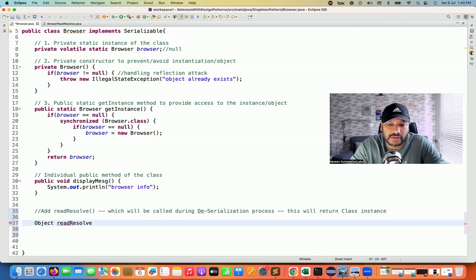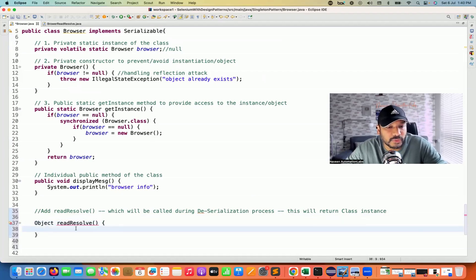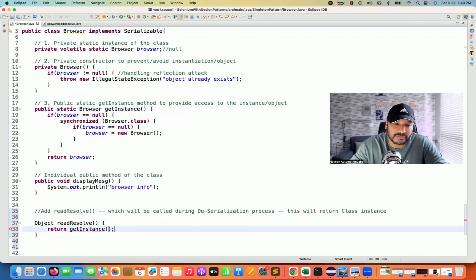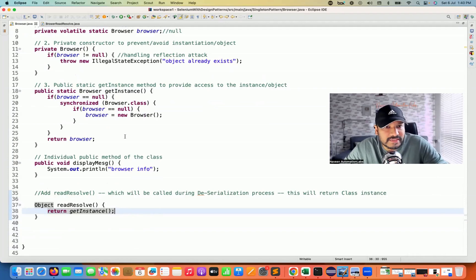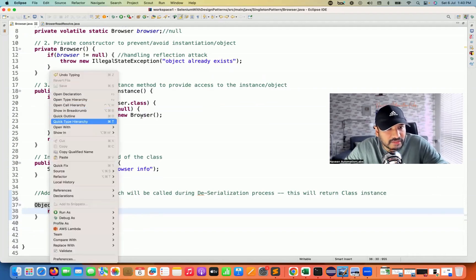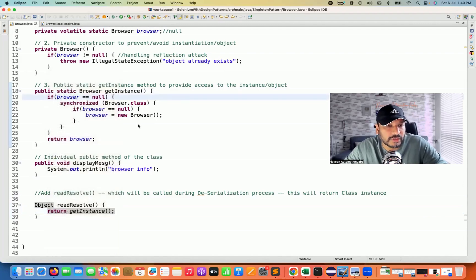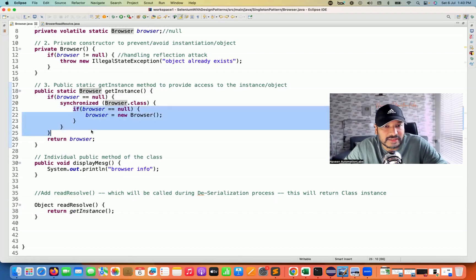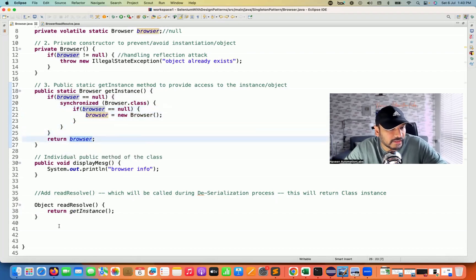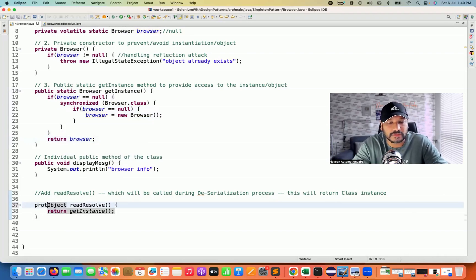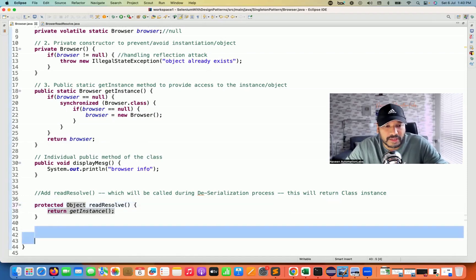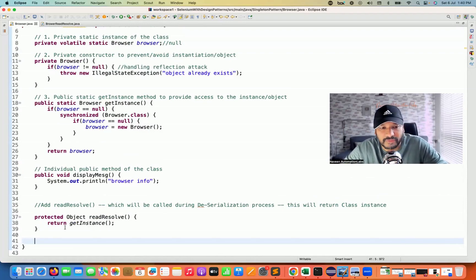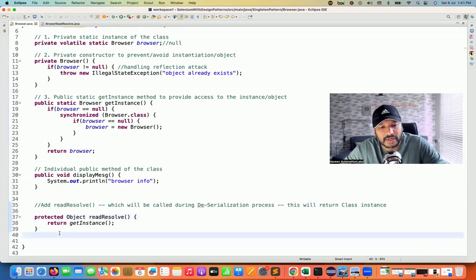The readResolve method is actually calling the current class's getInstance method. The getInstance method already has the singleton logic: if browser equals null, only then create the object. Since the first object is already created, it checks that the instance is not null and returns the same object. Make this method protected — not private — otherwise during runtime, during the deserialization process, it will prevent it. You can use protected or public directly.